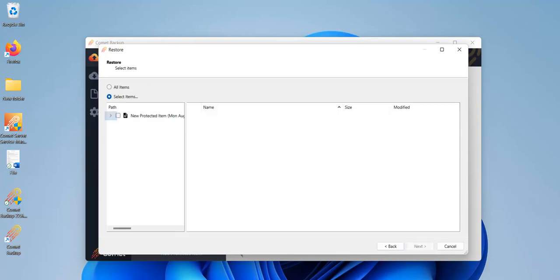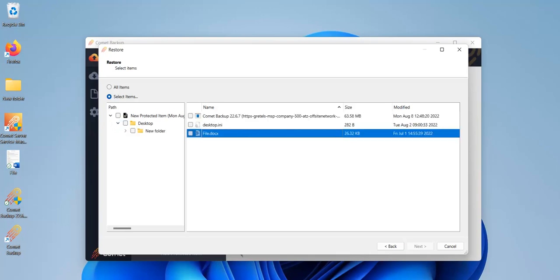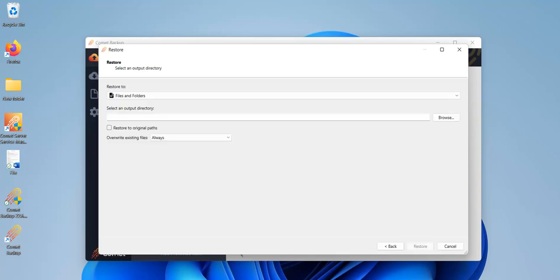In the next window, you can choose to restore all the files, or you can filter down to choose a more specific single file or set of files. Click on Next after you've selected the file or files to restore. In this window, you can choose where to place your restored item. Click on Browse, then choose the location you want to restore to. Click on Restore when you're done.